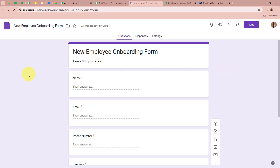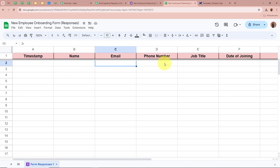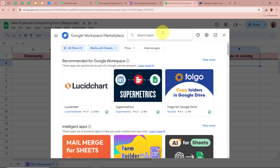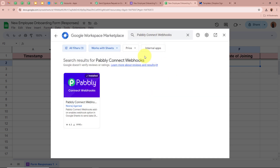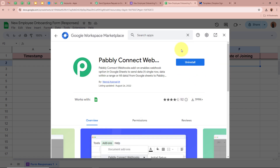Whenever a new form submission is done using this form, the responses will automatically be captured in this spreadsheet. We are going to connect this spreadsheet to Pabbly Connect so that whenever a new response is captured, it is forwarded to Pabbly Connect. To connect them, click on Extensions, then Add-ons, then Get Add-ons. Search for Pabbly Connect Webhooks and select it. If you haven't installed Pabbly Connect Webhooks, please install it so Google Sheets can send responses to Pabbly Connect.